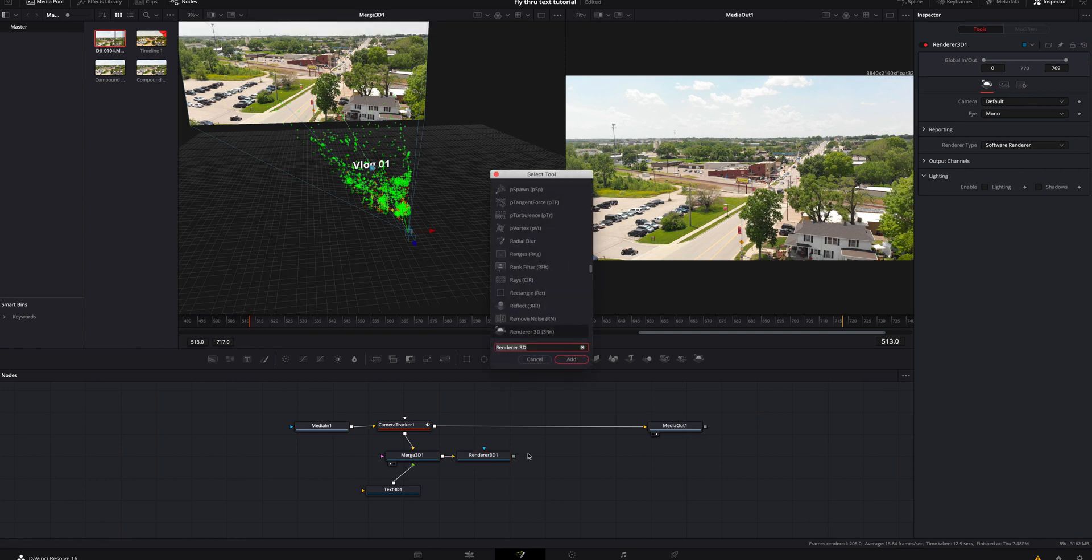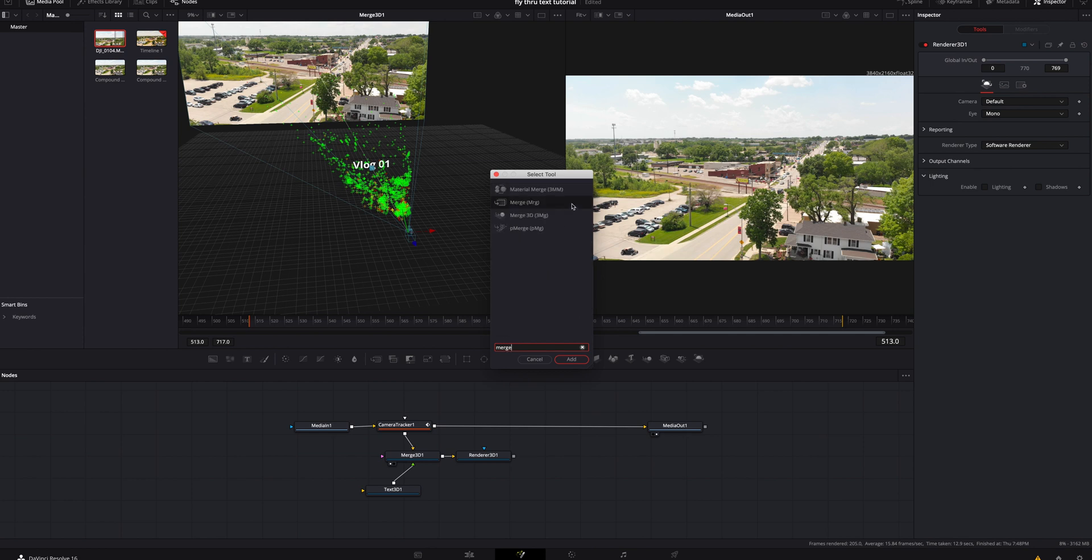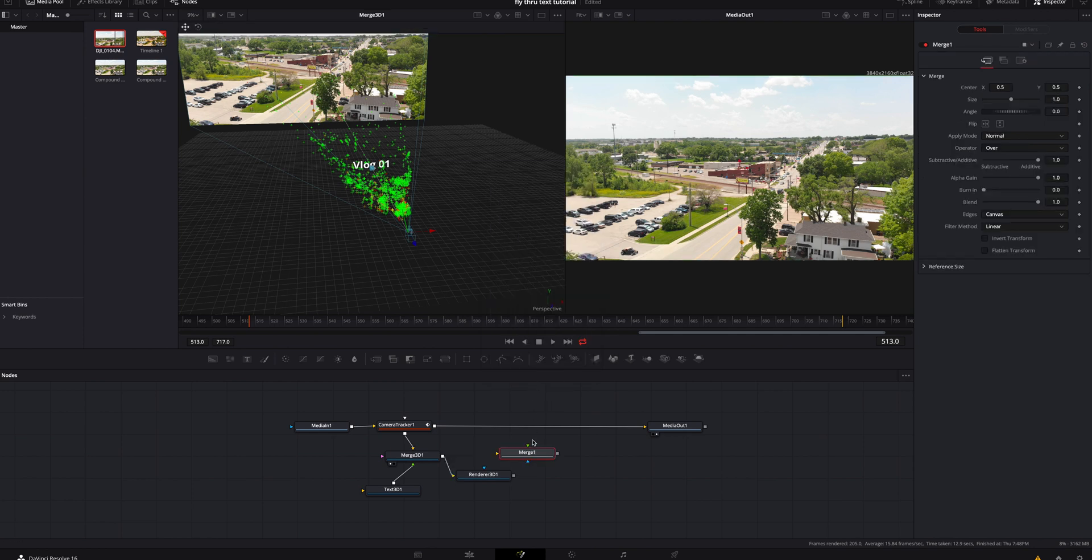And then we're also going to unclick everything. We're going to hit shift space bar again, look for a merge, but this time it's just going to be a normal merge. We're going to add that.